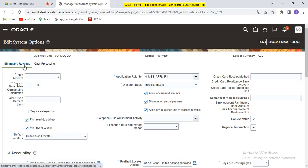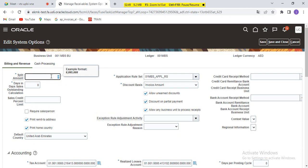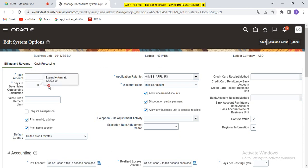Let's start with billing and revenue. The first thing is split amount — the amount that divides for reporting purposes, invoice over and under. This is for reporting purposes; your standard reports use this setup. Zero means all your invoices will be included in the report; if you give 100, only invoices above 100 will be included. Then coming to days in sales outstanding — the calculation is based on due date — also for your reporting purpose.